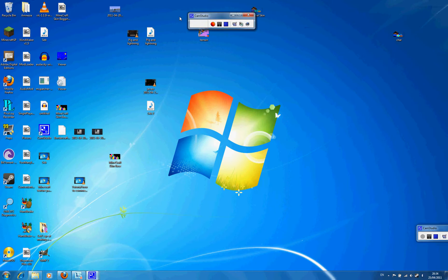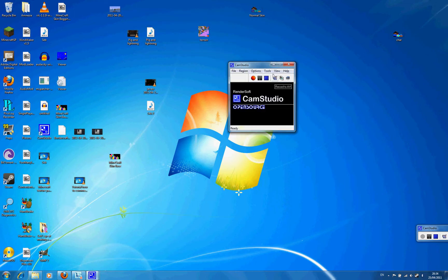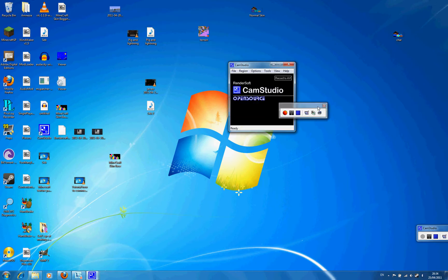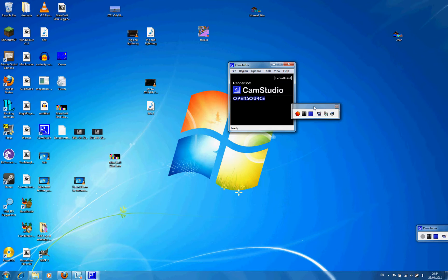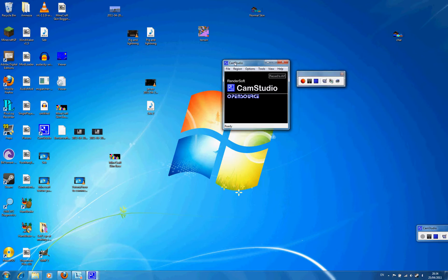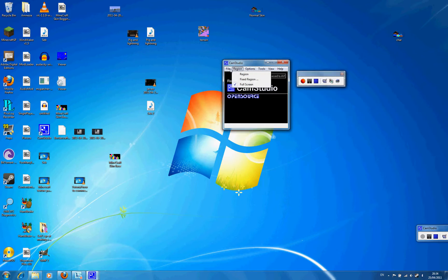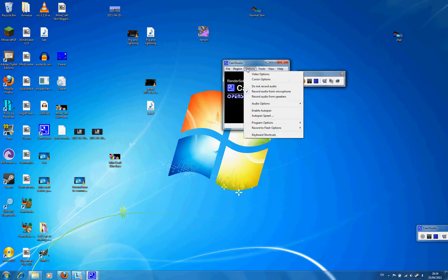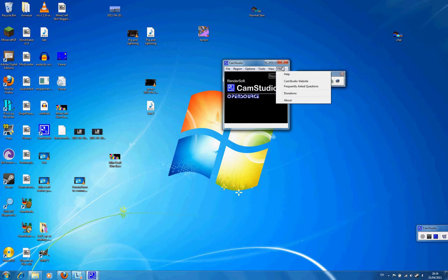It should come up with something like this. But it should be like this. Yeah, then there's options: file, region, options, tool, view, help.